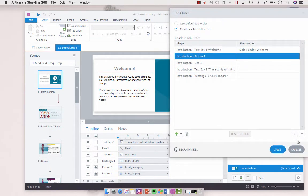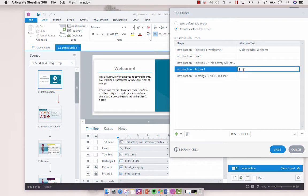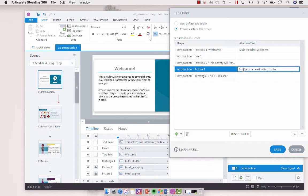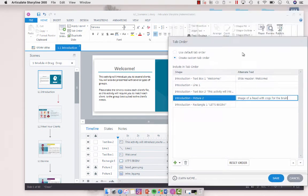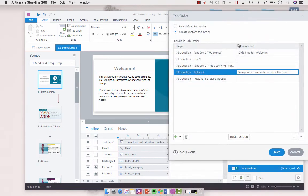is I'm going to bring it down above the button, let's begin. And then I'm going to put the alternative text as image of a head with cogs for the brain. I believe that's what it is. Yeah, cogs for the brain.